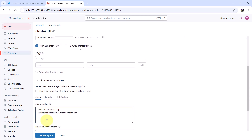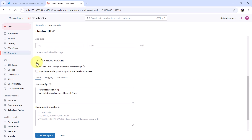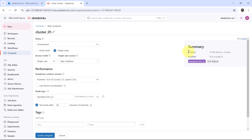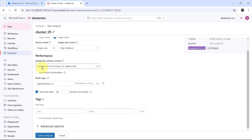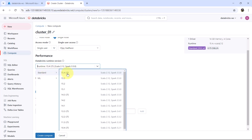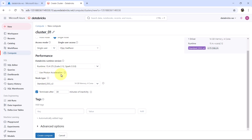After the tags we have Advanced Options — as of now there is no need to specify anything there. So this is the summary: we are creating the cluster with one driver, 14 GB memory and 4 cores, with the selected runtime, node type Standard DS3v2, at a cost of 0.75 DBU per hour. To revise: policy is Unrestricted, single-node cluster, access mode is Single User, runtime 15.4 LTS Standard, photon acceleration deselected, node type Standard DS3v2, termination time 30 minutes. Let us create the cluster — click Create Compute.